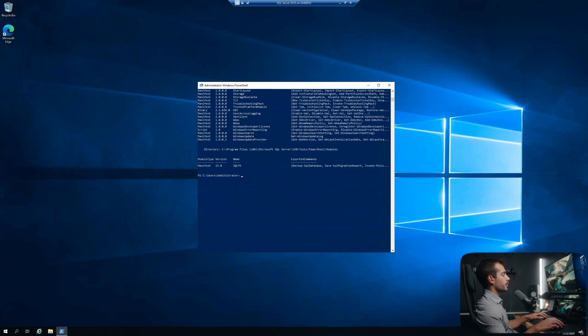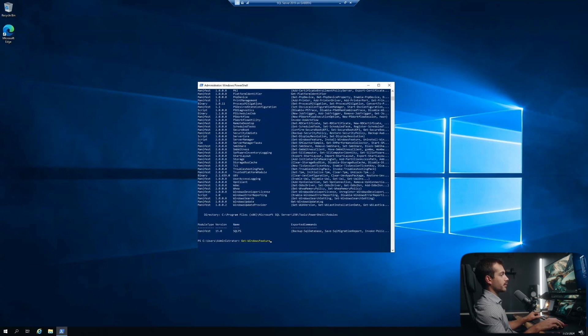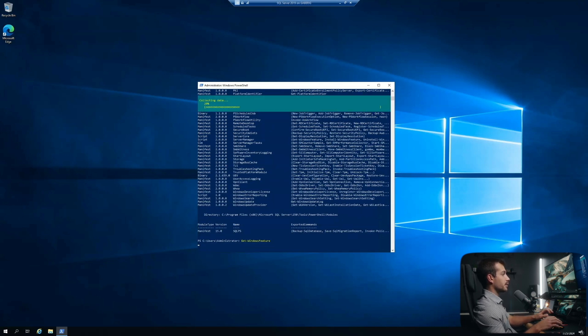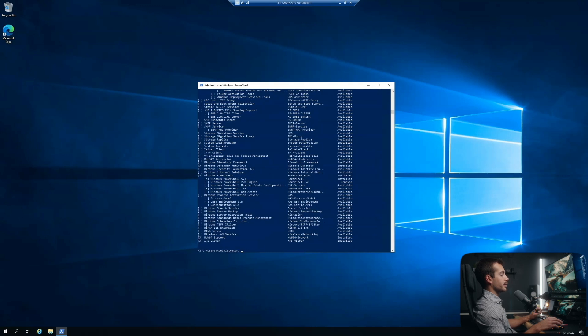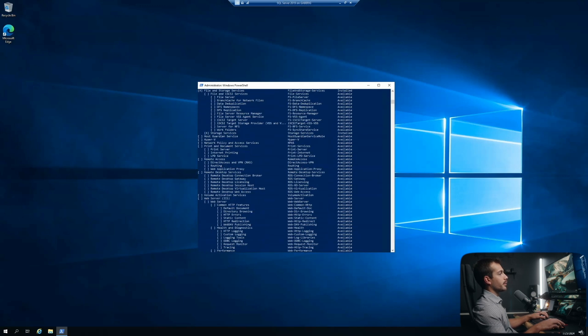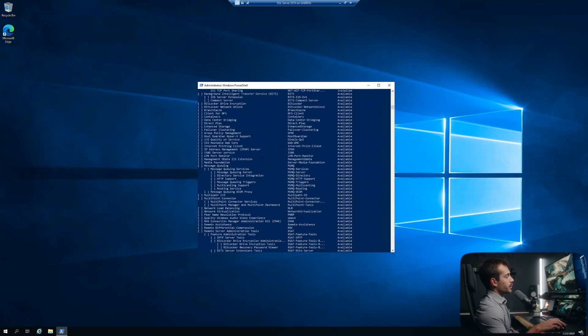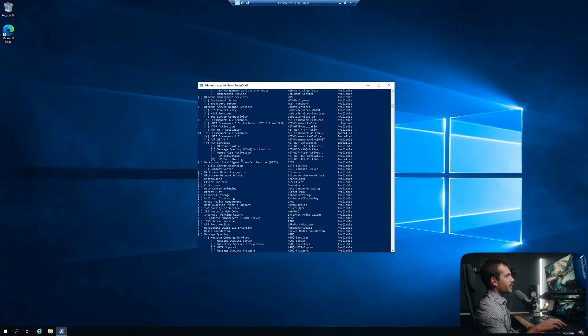We can use a similar command to manage the roles and features. So if I paste in get-windows-feature and press enter, this is going to display our available features. Notice that as we scroll through the list here, some of the features will have been removed or installed, like these here.